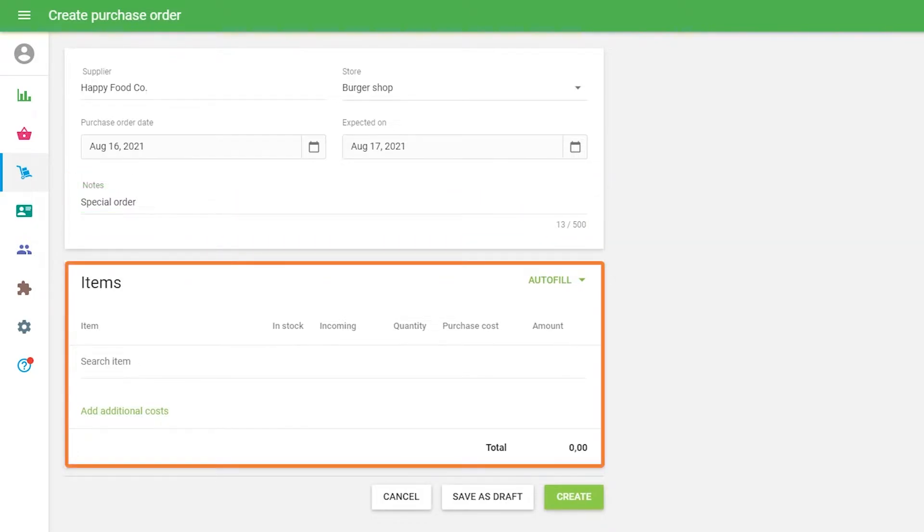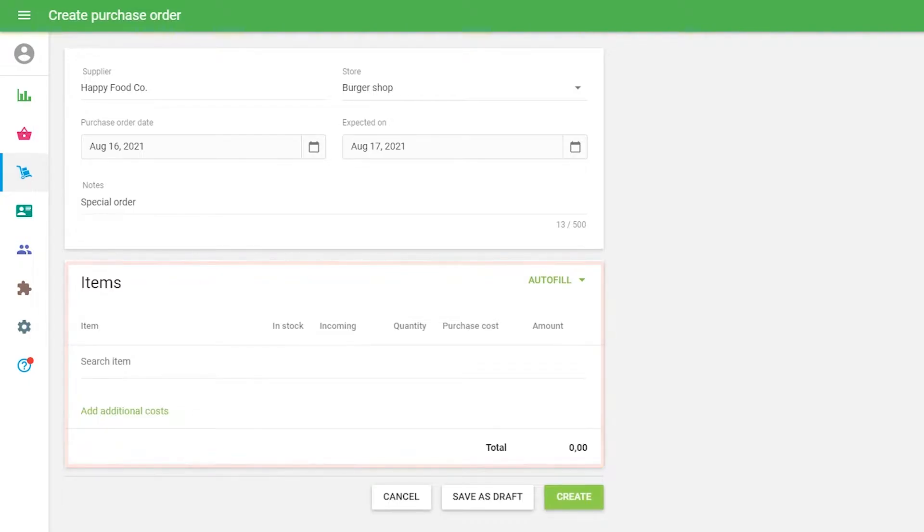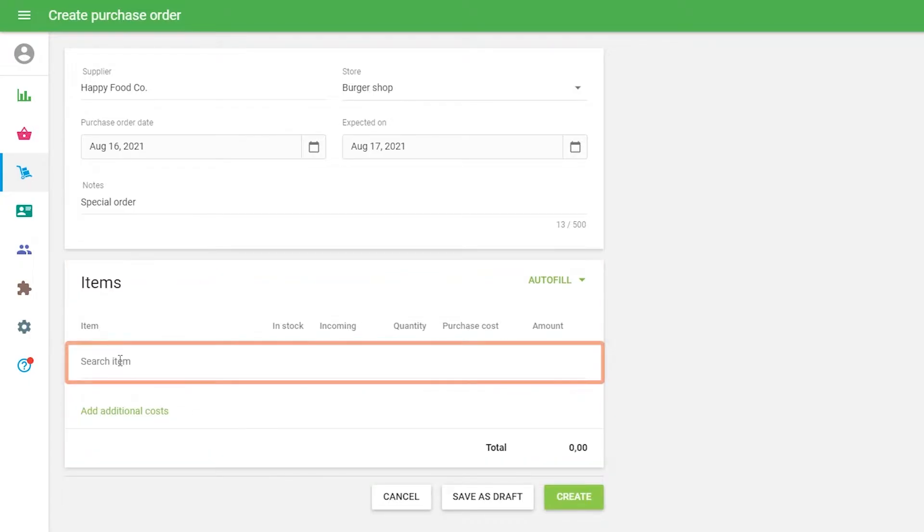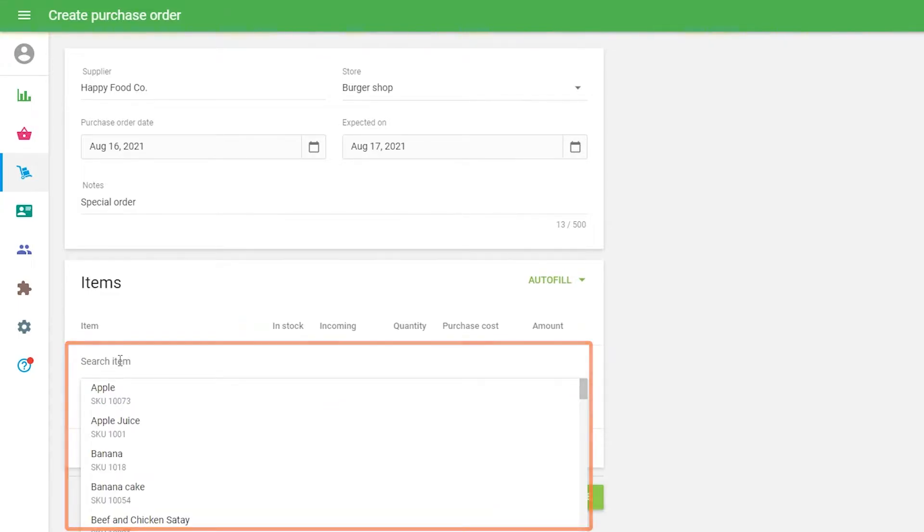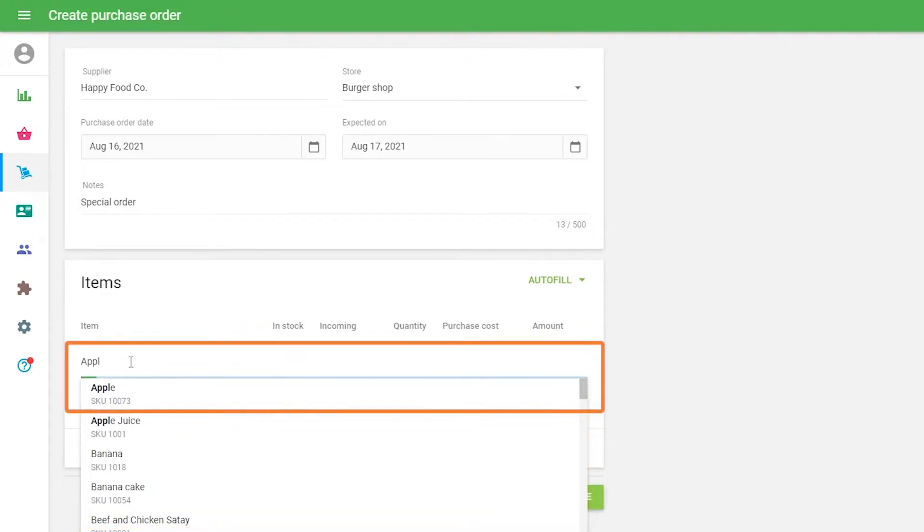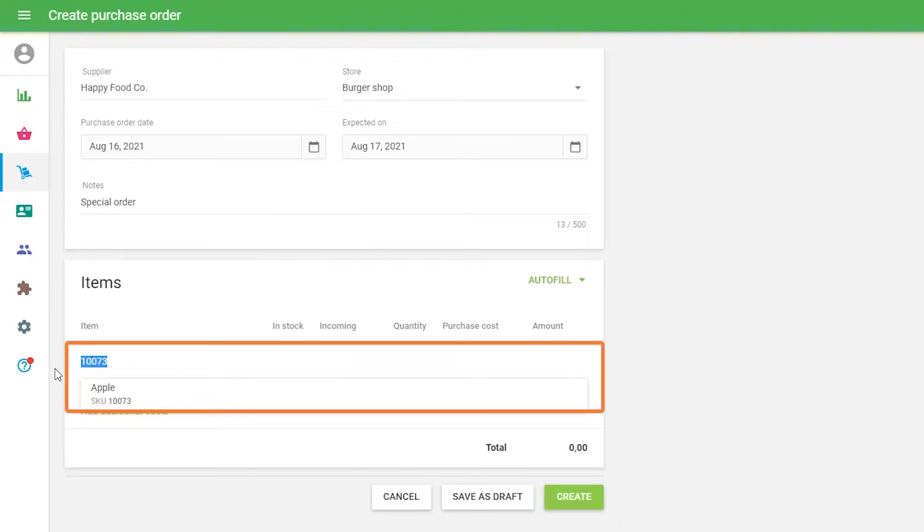In the Items section, you can add items from the list of your items. If you click on the field, a drop-down list of your items will appear. And you can type in the item's name, SKU or barcode, to find the desired item.